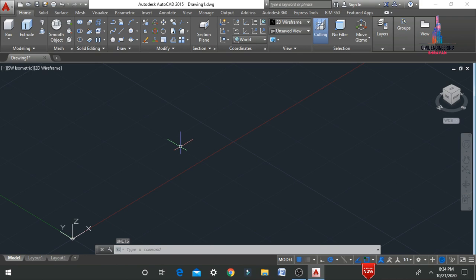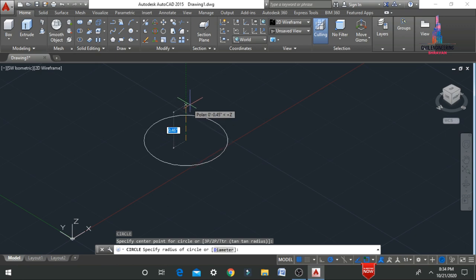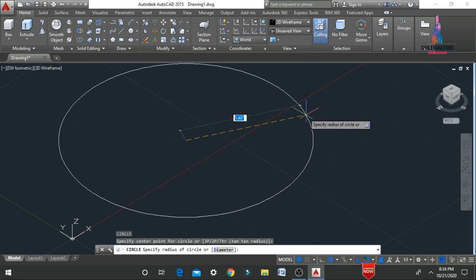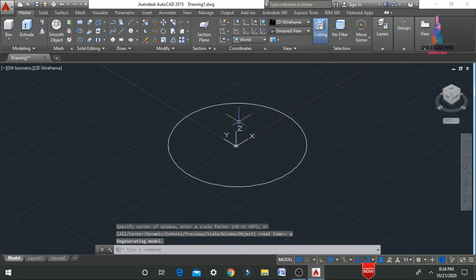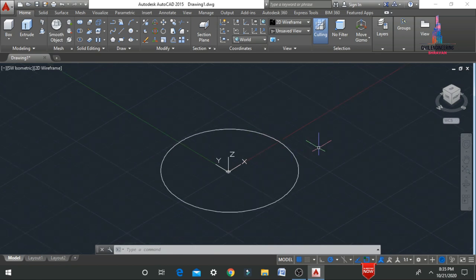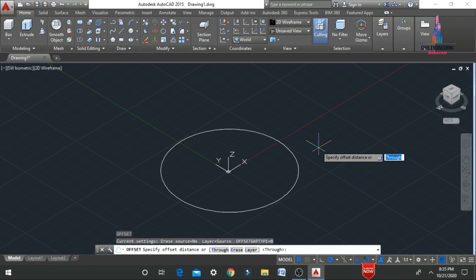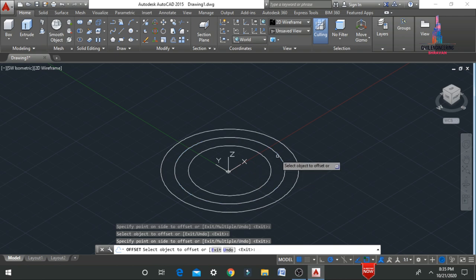For drawing a flower bed, we first need to make circles. I am using the circle command — C, Enter — and specifying the center point. I am drawing a circle with a radius of 5 feet 0 inches. Then I am drawing offset circles, each with an offset of 1 foot 0 inches. So I draw one more circle, then another, and another — giving us the fifth, fourth, third, and second radius circles.